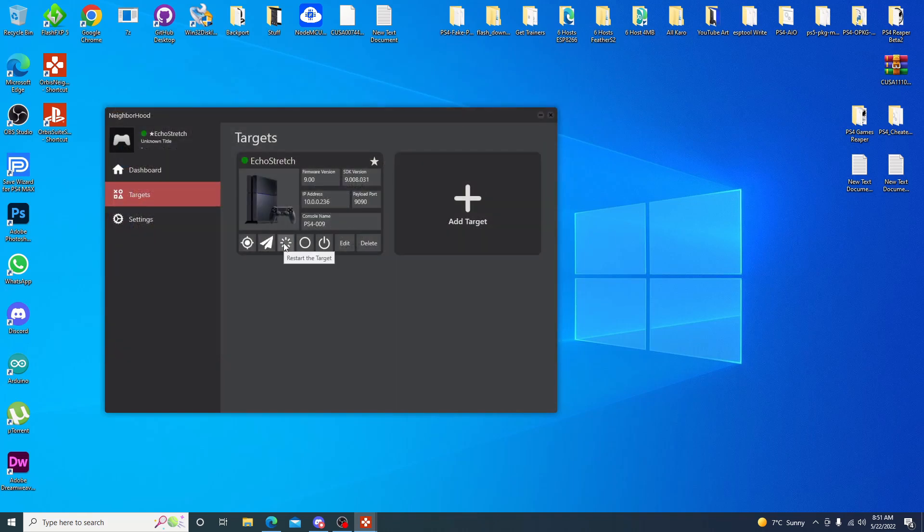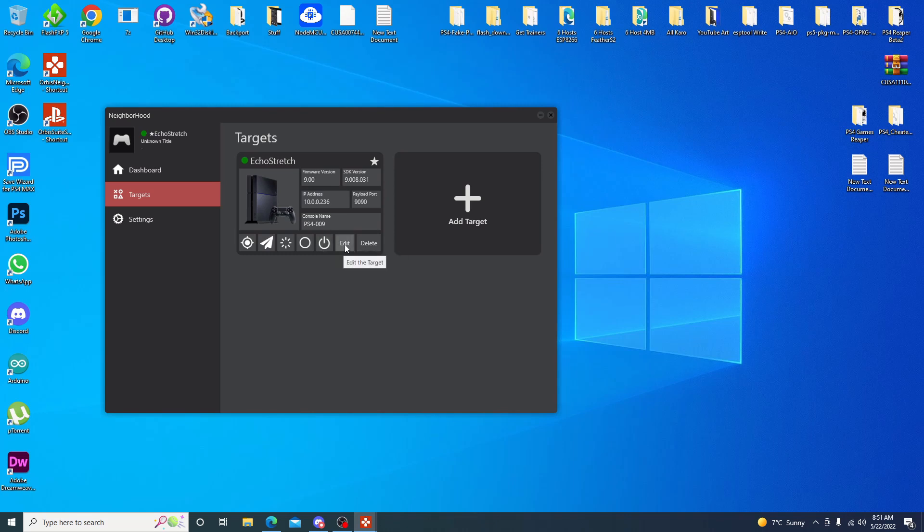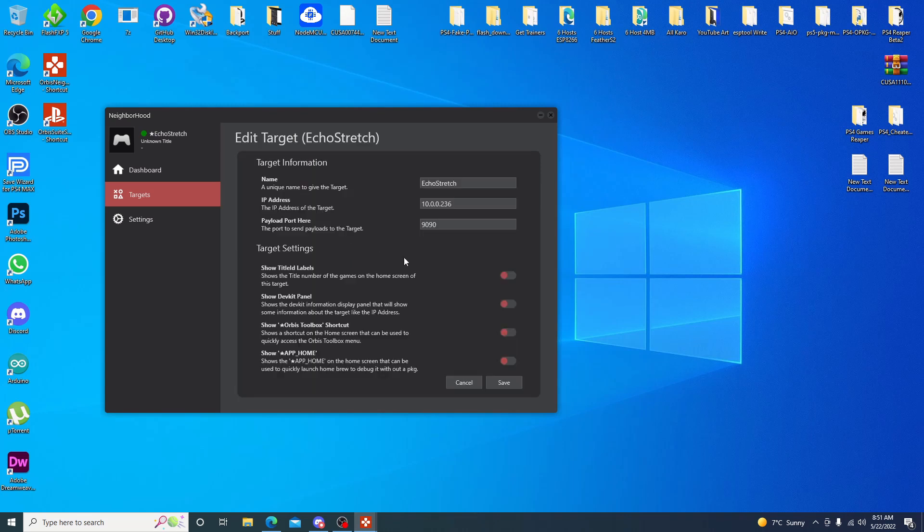And then you restart the target. That's just restart your PlayStation 4. Shut down the PlayStation 4. And then set it into rest mode. And then you have your edit options as well. Go in here and edit it. And this just changes the, adds the Orbis shortcut. I'll actually show you these here options. We can go ahead and enable those.